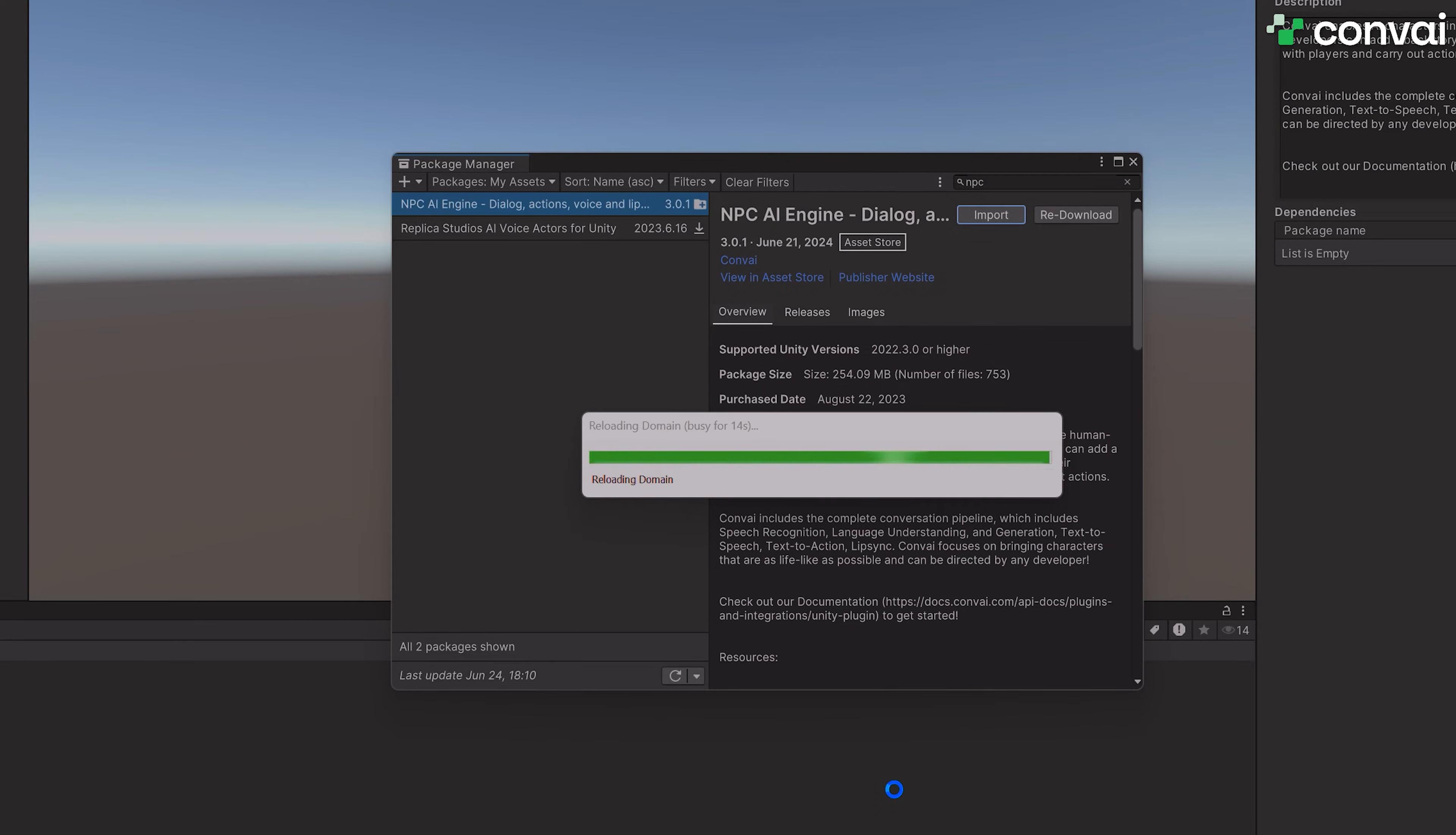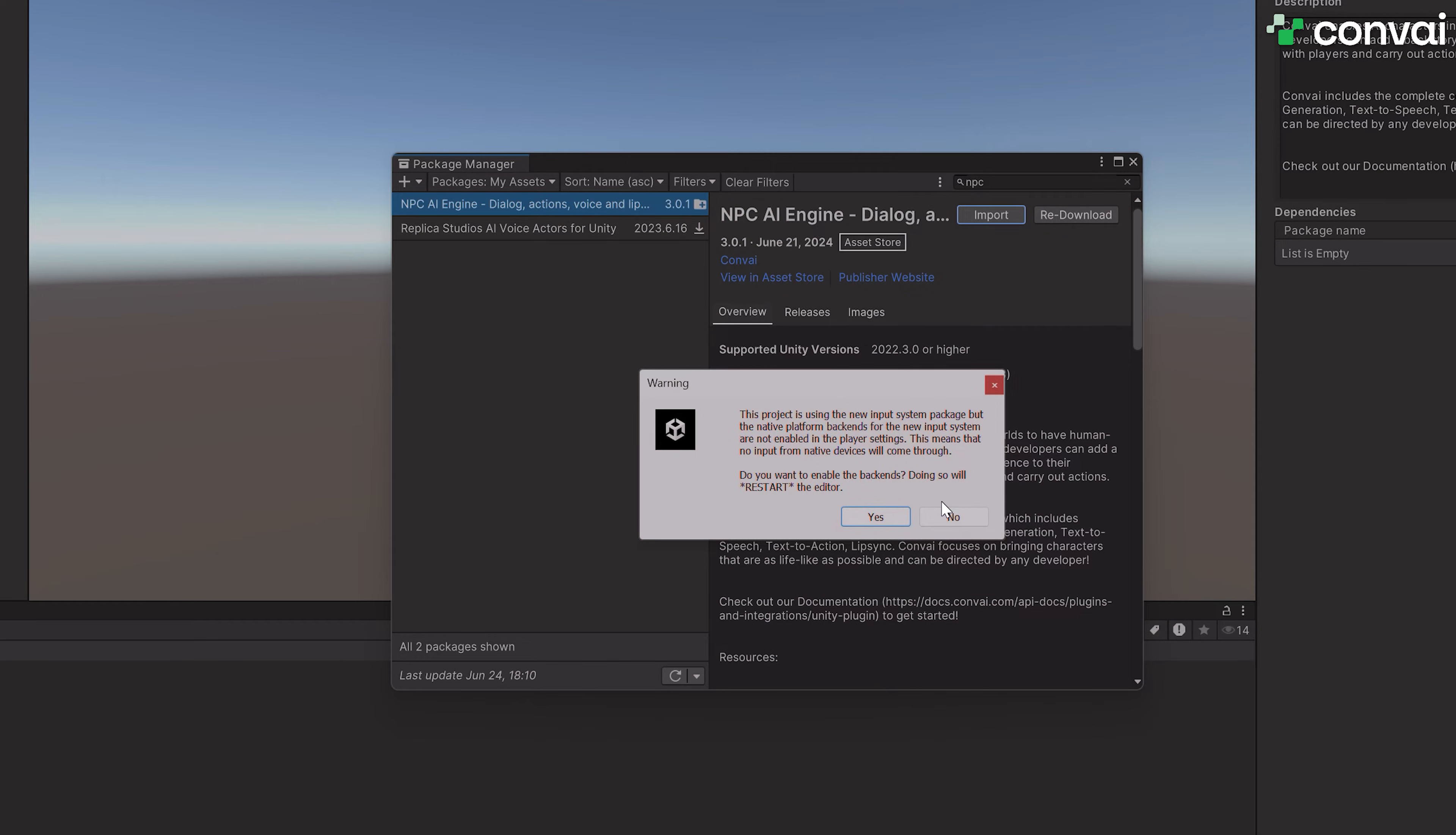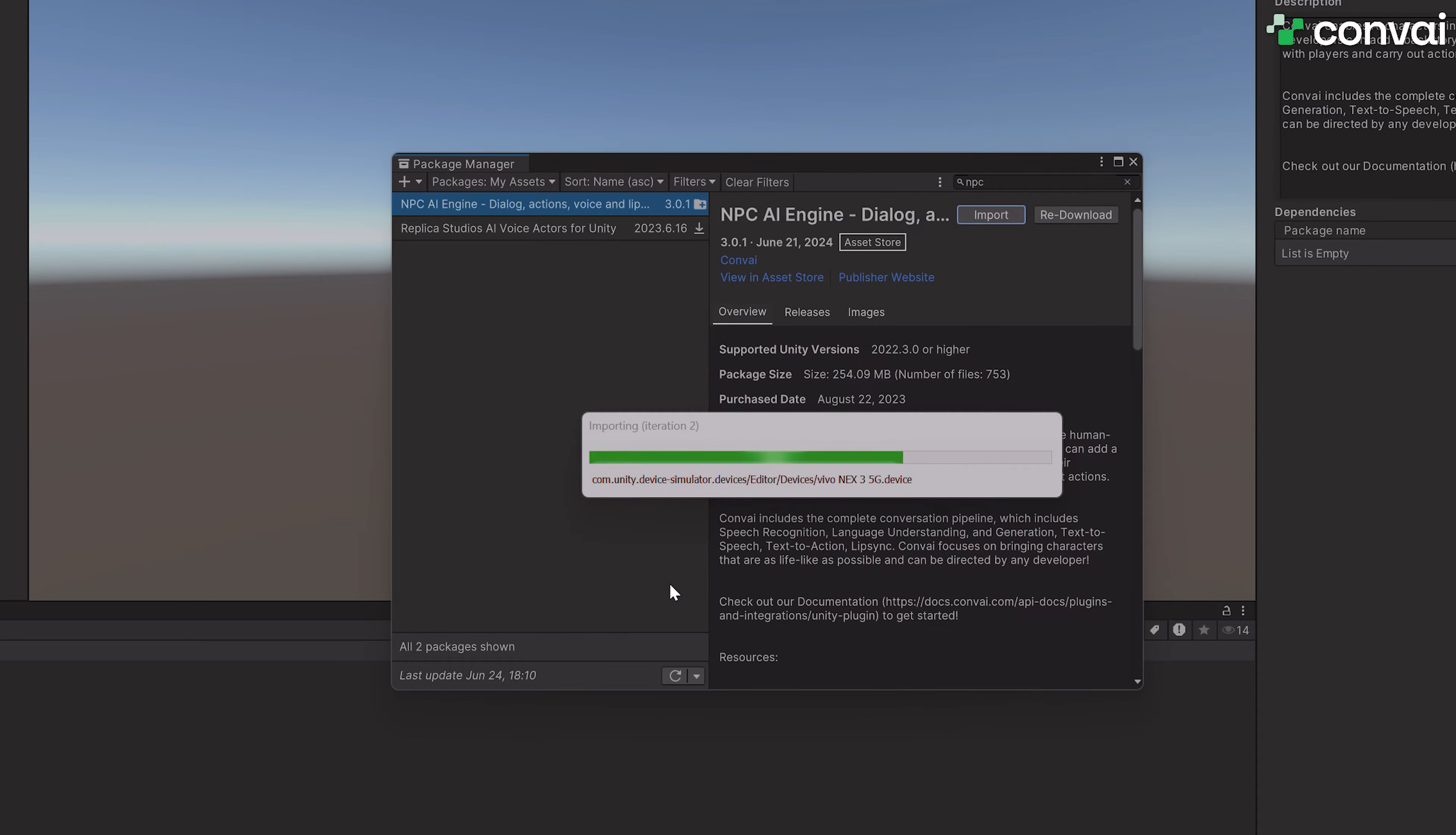You don't necessarily have to restart Unity, but you can if you want to. Ideally, you should hit Yes to restart if you are using the new input method. Otherwise, for the legacy input method, you can hit No. For this tutorial, I'll hit Yes and let Unity restart the project.